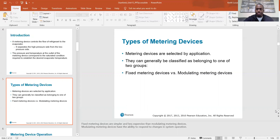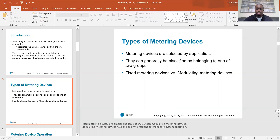Your superheat and subcool readings confirm whether your refrigerant levels are correct. Modulating types of metering devices allow you to make adjustments for load changes while maintaining the correct superheat.